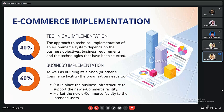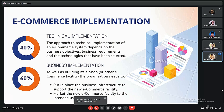What does implementation mean in e-commerce? Implementation and an e-commerce shopping cart give a business the ability to sell products online day or night. There are two types of e-commerce implementation: technical implementation and business implementation. Technical implementation covers 40% and business implementation covers 60%. Technical implementation of an e-commerce system depends on business objective, business requirement, and the technology that has been selected. Business implementation needs to put in place the business infrastructure to support the new e-commerce facility and market the new e-commerce facility to the intended user.